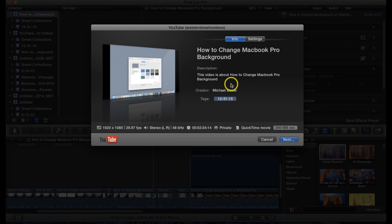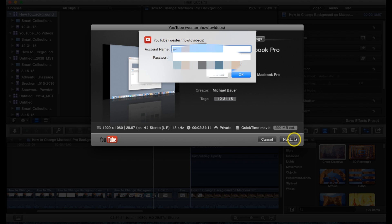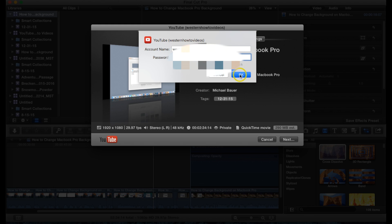Now once in YouTube, this will show you the video information and we're going to go ahead and click next. Now right here you want to put your username in and your password. After you do that you want to hit OK.